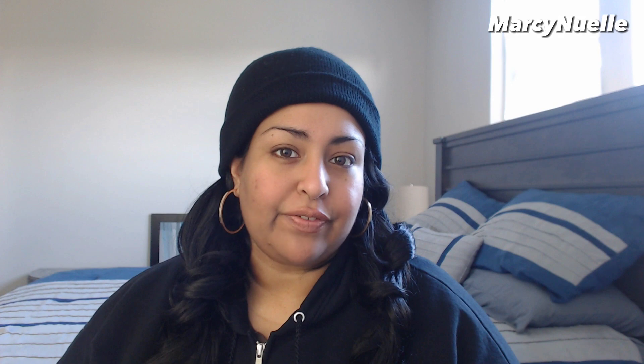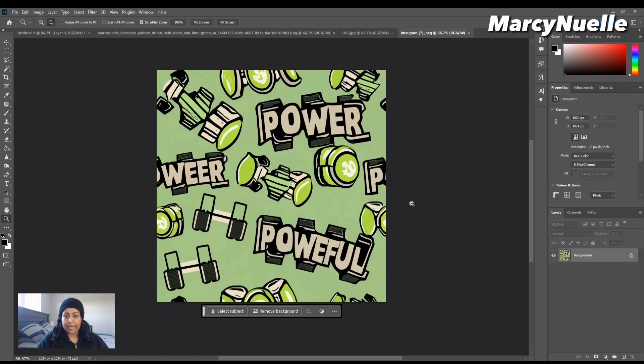Hey everyone, today I'm going to show you how to create seamless patterns using AI. We're going to compare three different AI software including Midjourney, Ideogram AI, and Dolly 3. All right, let's go ahead and get started. So we are now in Photoshop...